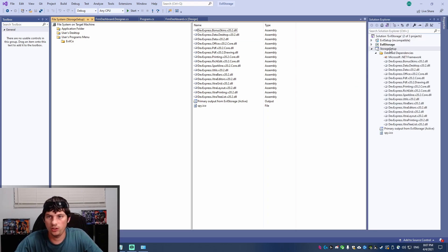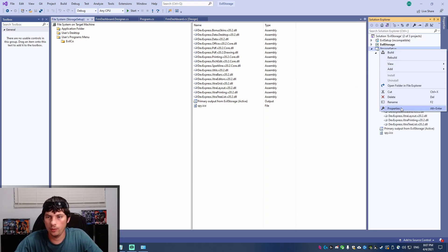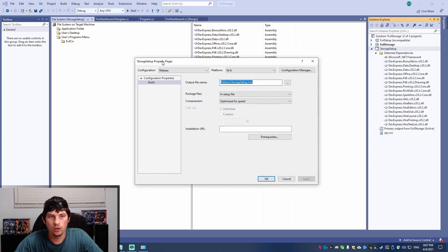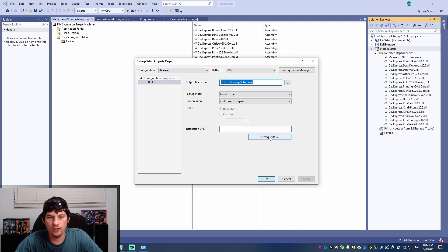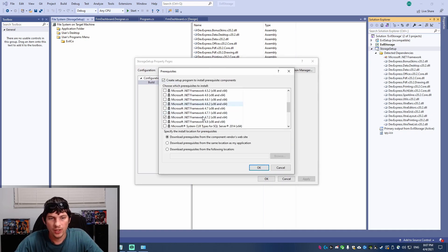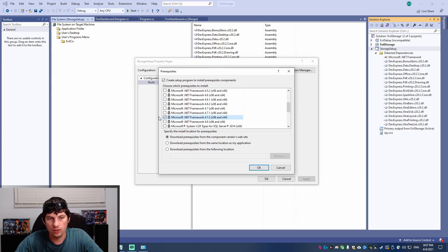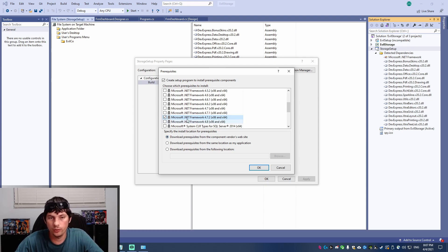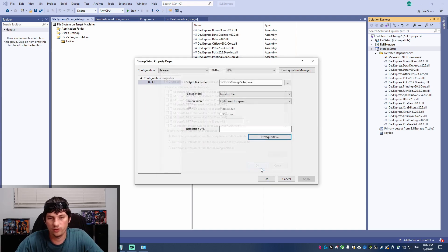So I'm going to save those changes. And now I'm going to go to the properties for this new project. And you can actually go to prerequisites down here. And you can make the .NET framework a prerequisite. So I have 4.7.2 by default, which is fine. And it will automatically download the .NET framework from Microsoft's website when the user does the setup, which is really handy.